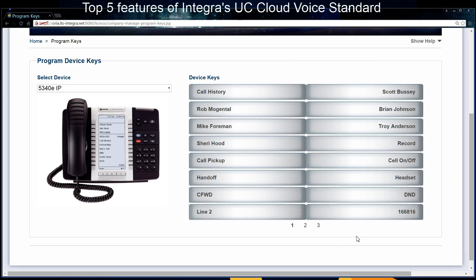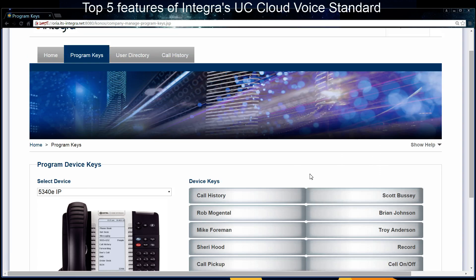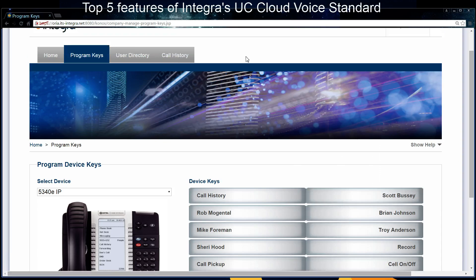This is a very powerful feature. Other features in the portal allow me to look at my call history, see a user directory of other users in the system, change passwords, and set up my twinning on or off in this portal as well — I'm going to show that in another feature. So that's number five, the user portal.